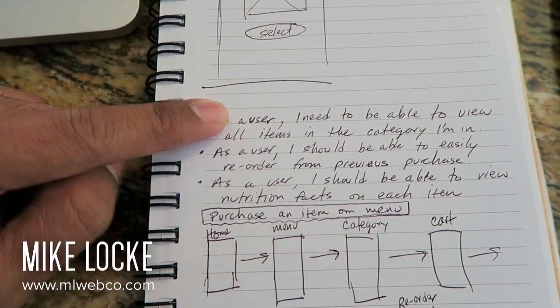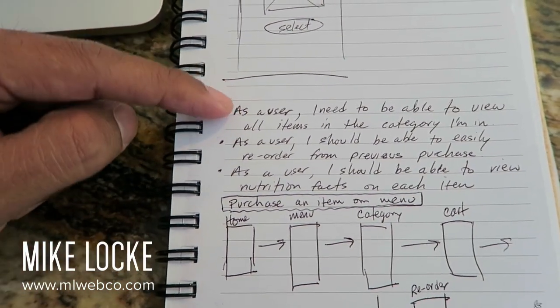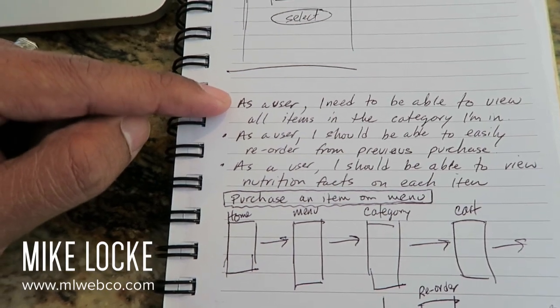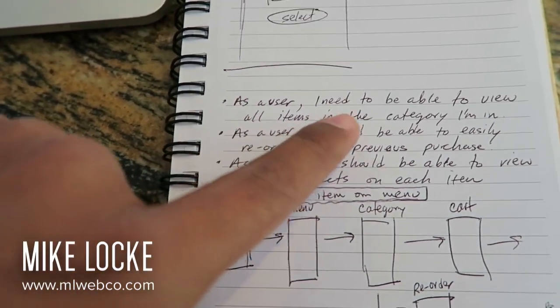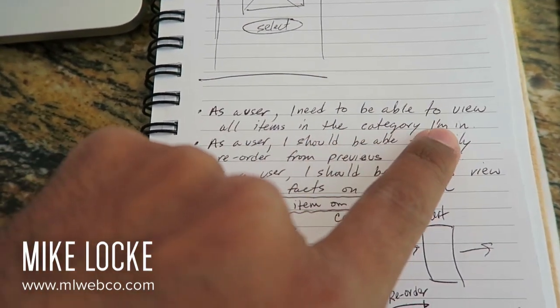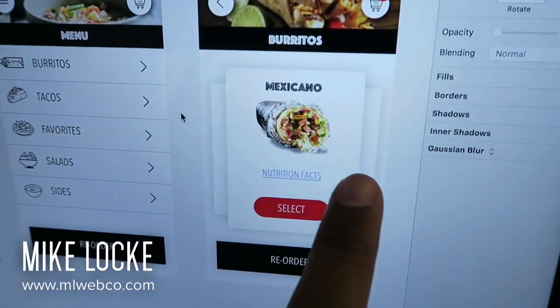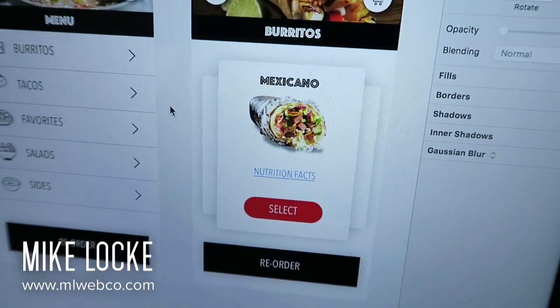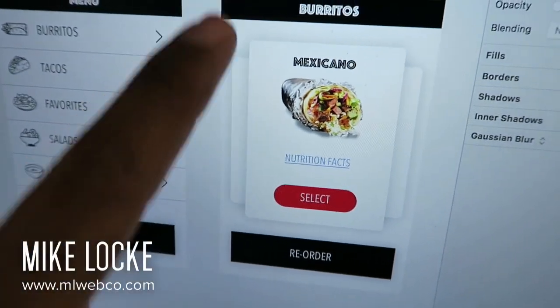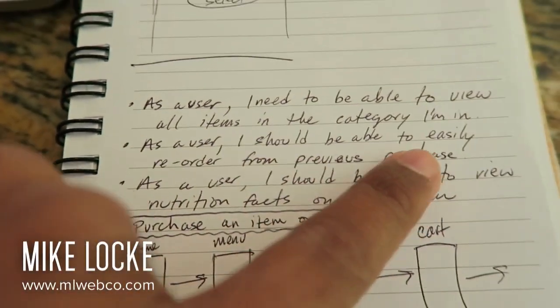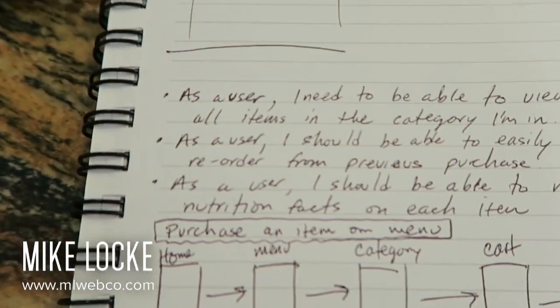So let me explain. Here's a snapshot of what we call user stories. As you can see, there are three bullet-pointed user stories. User stories and use cases are essentially written out like this: 'As a user, I need to be able to view all items in the category that I'm in.' So essentially, I'm on this page where you have different burritos and things like that, and on this app you should be able to scan through the different product items. Here's another user story: 'As a user, I should be able to easily reorder from previous purchases.'